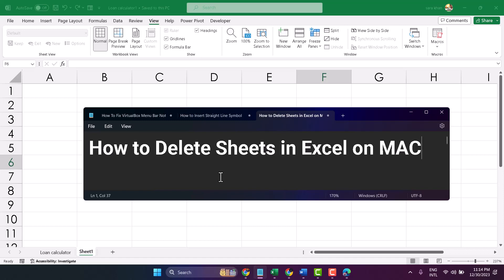Hello friends, in this video I will show you how to delete sheets in Microsoft Excel on Mac.